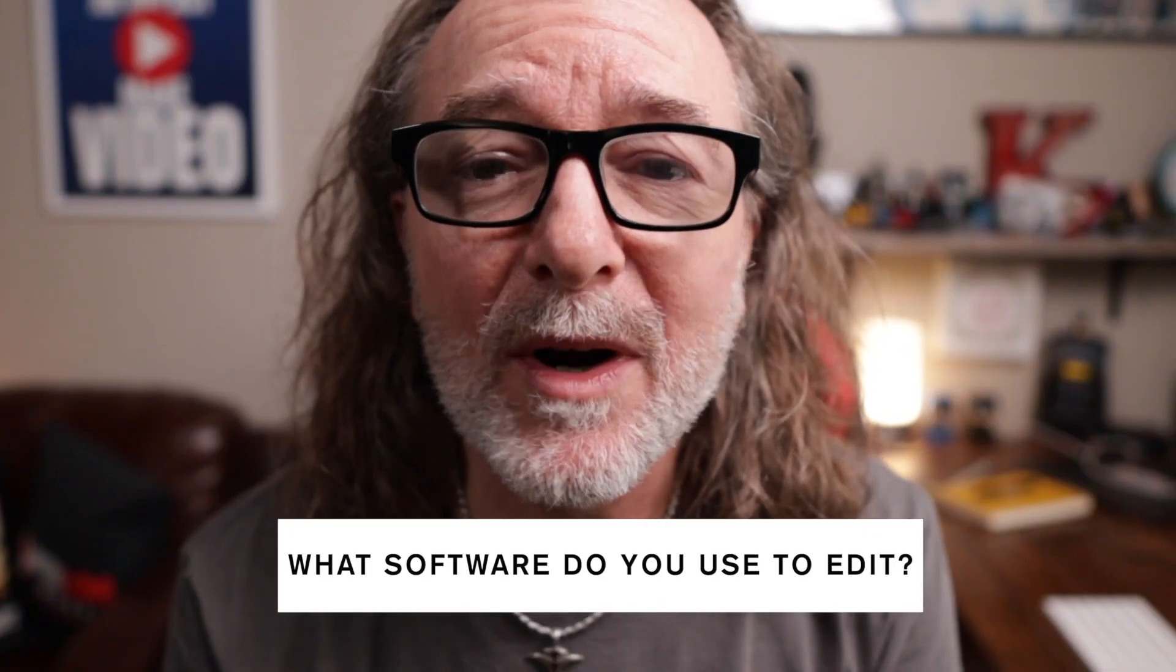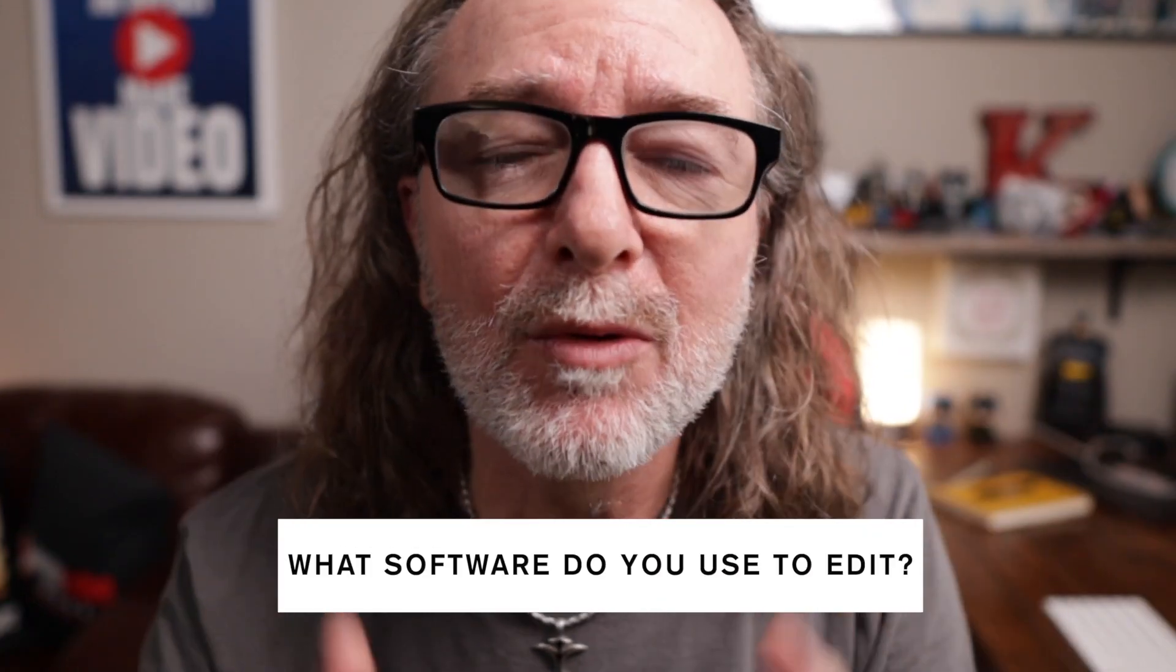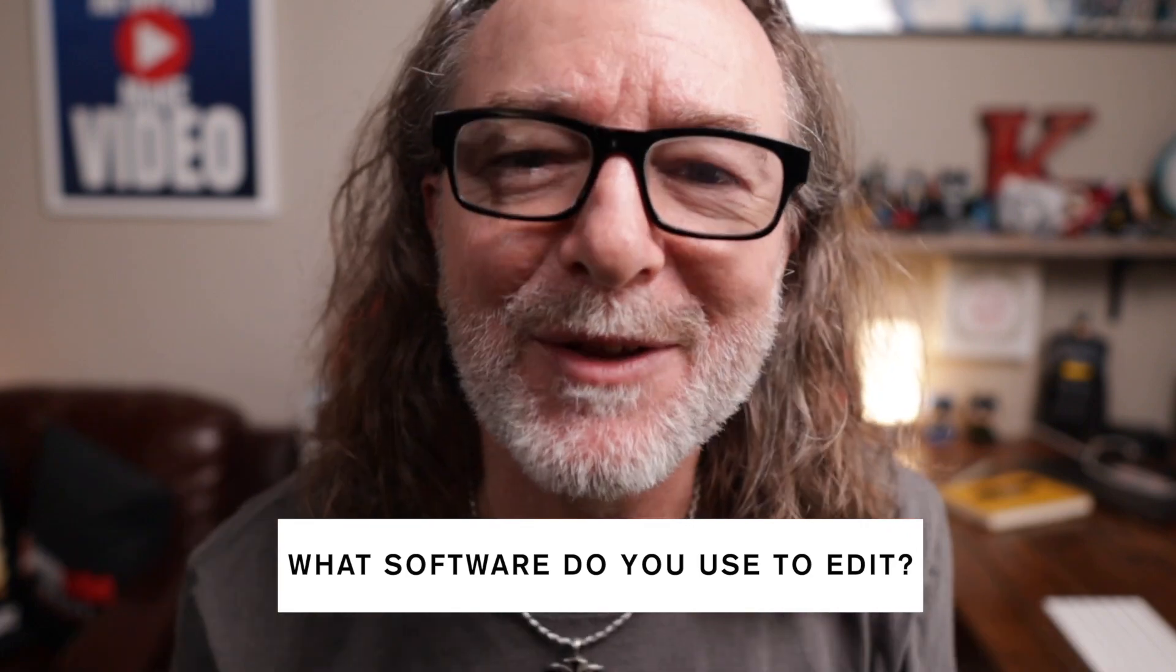Hey, here's my question. What software do you use to edit with? Let me know down in the comments. Let's get back to it.